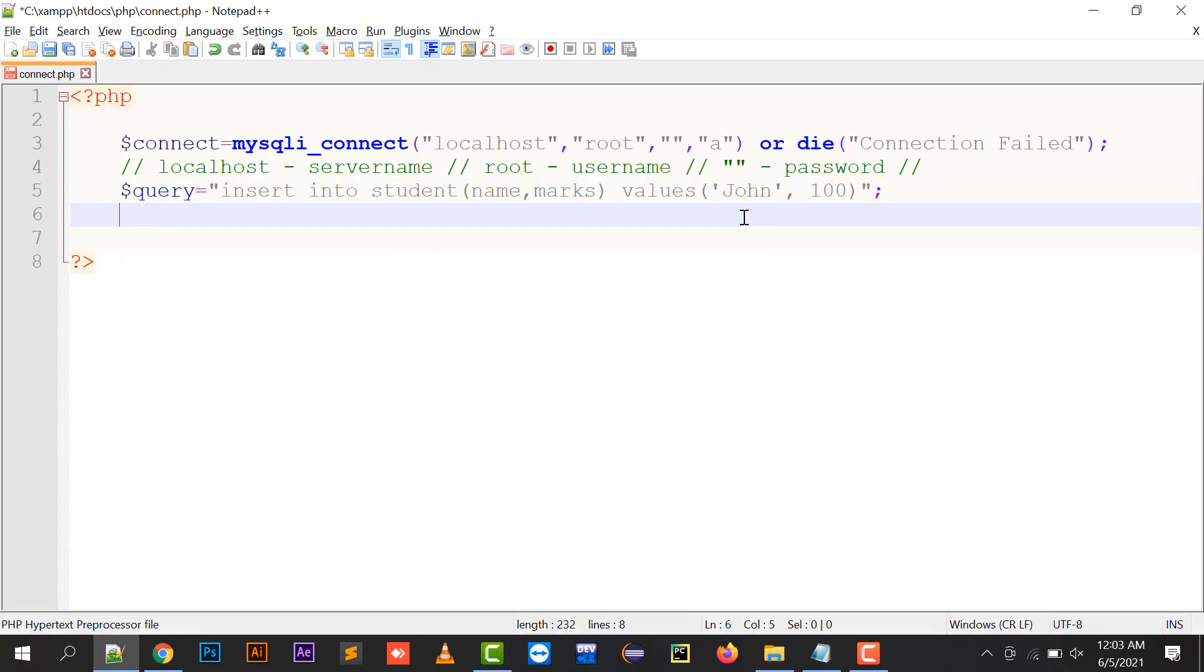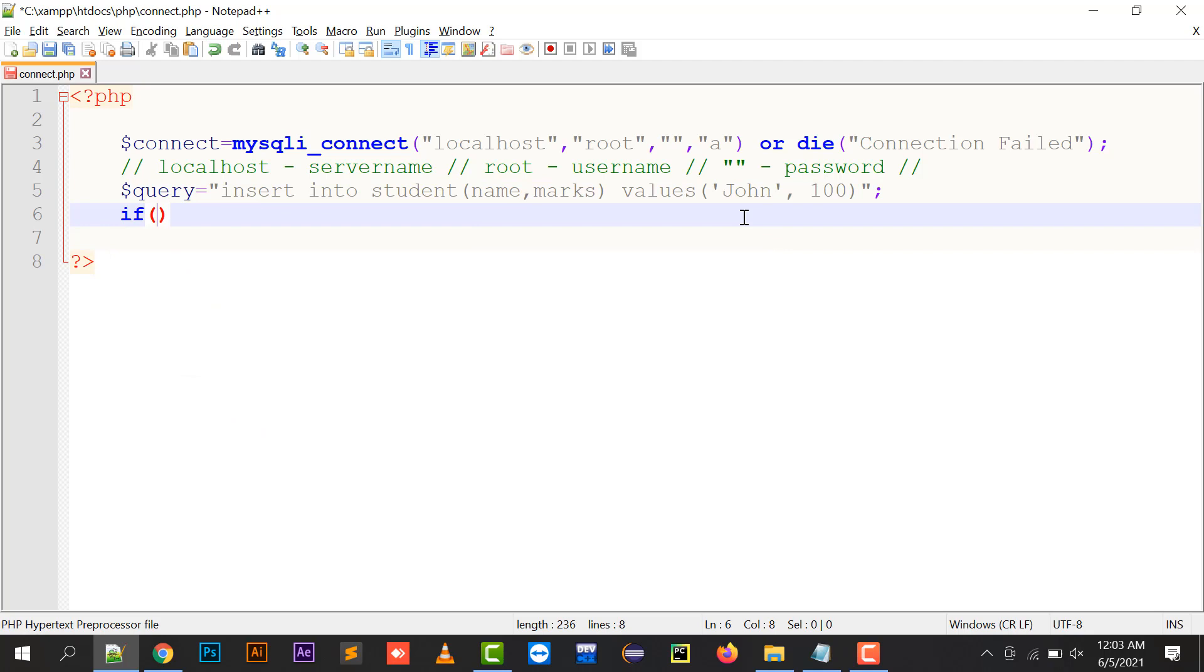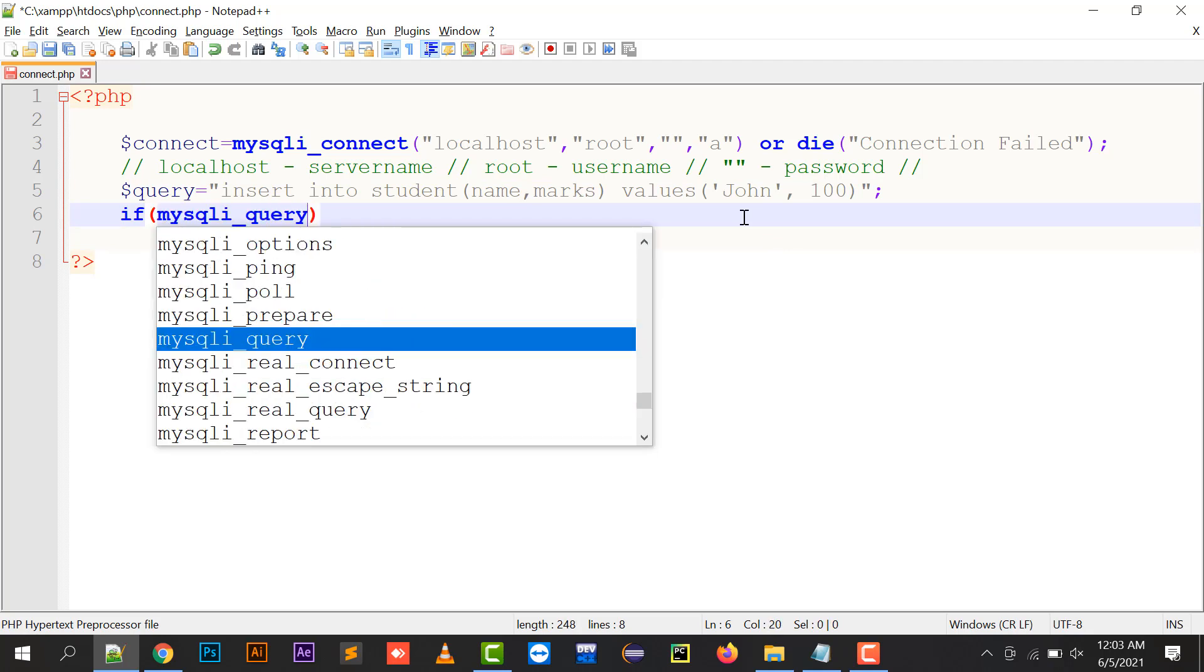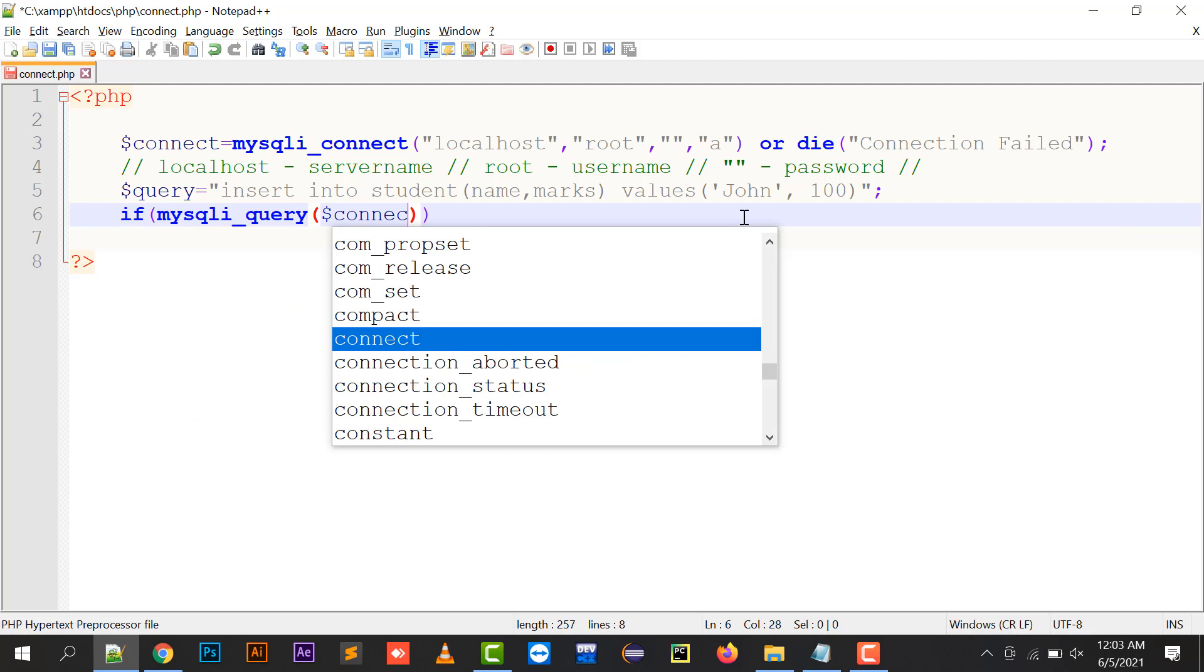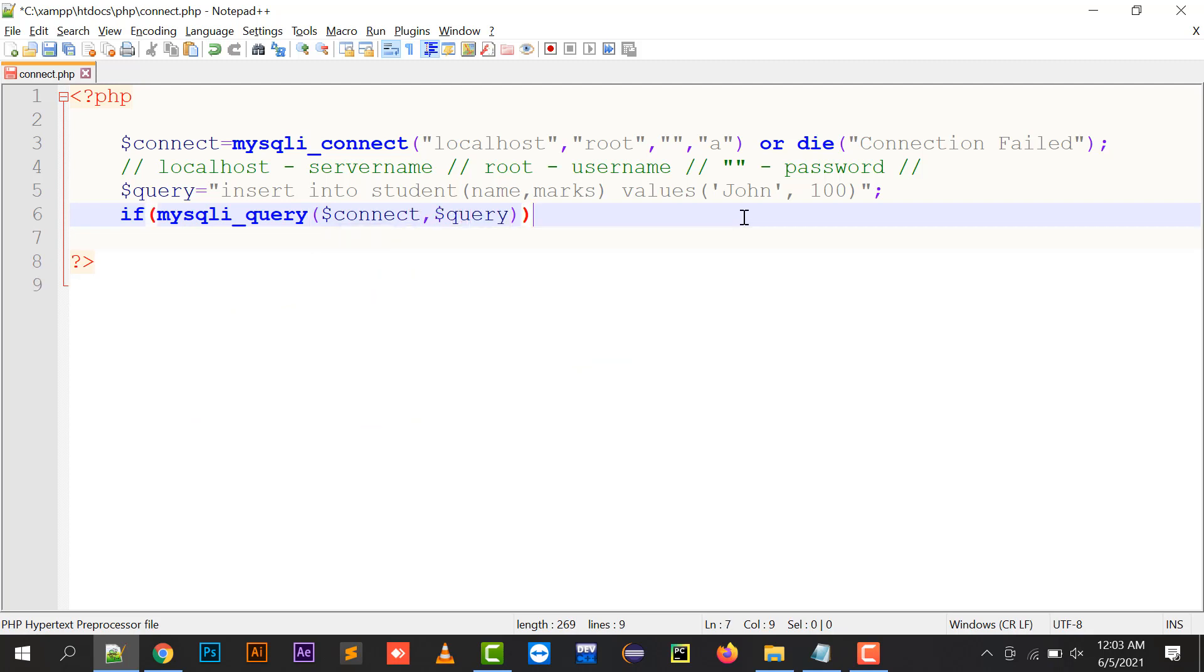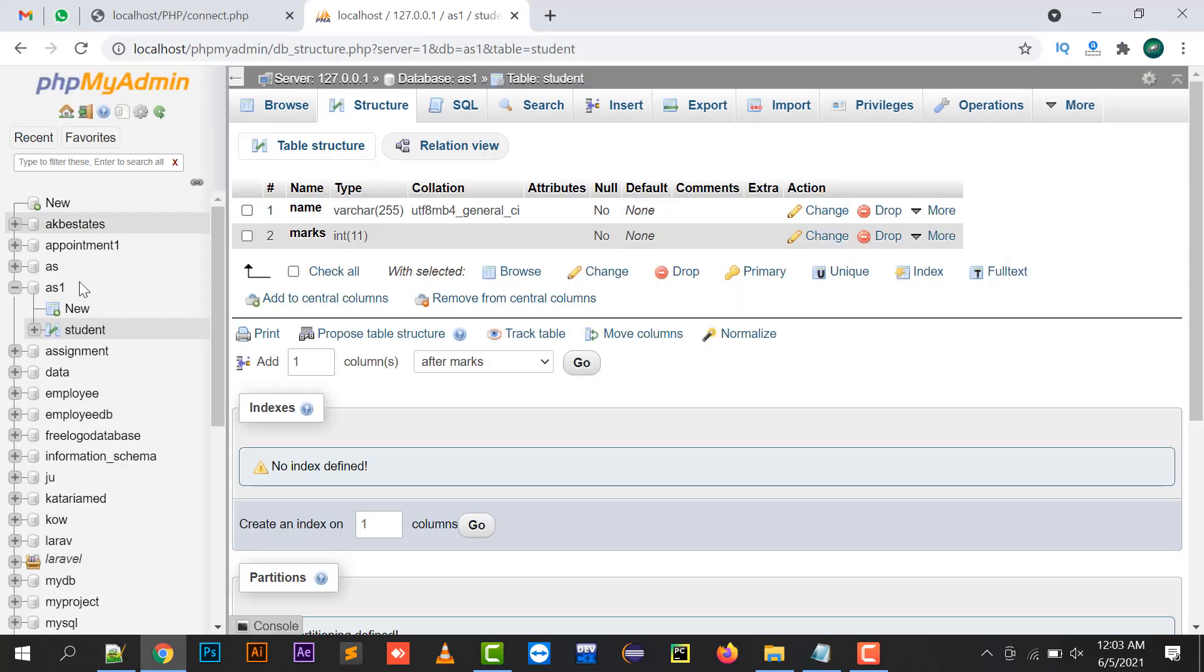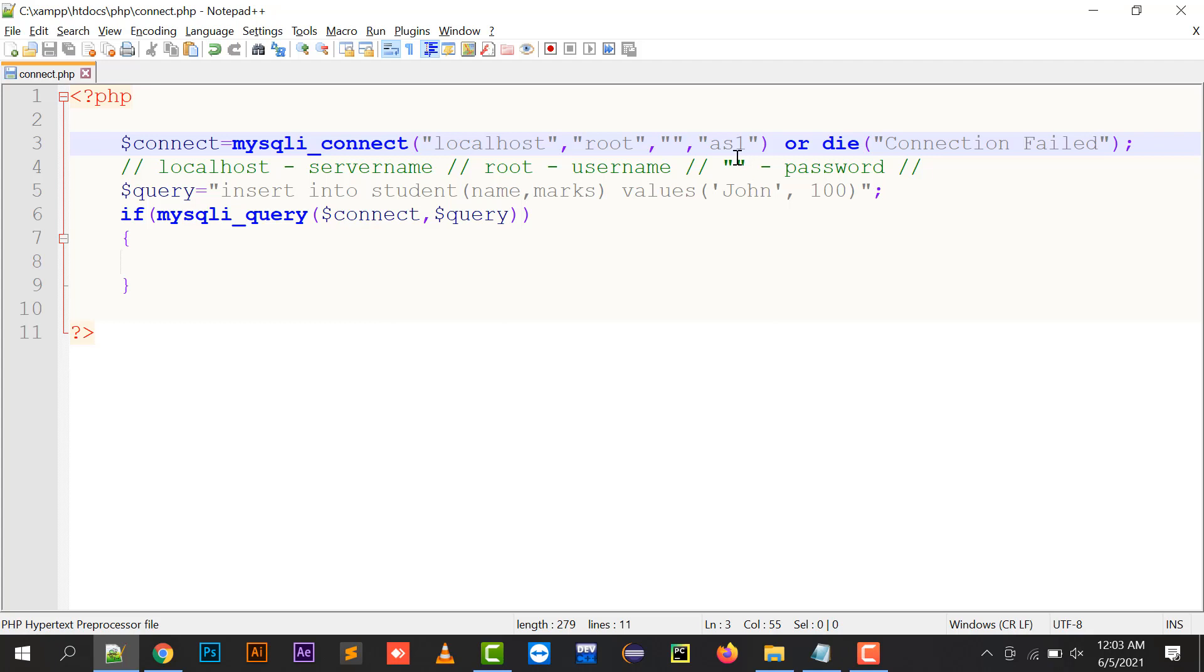Then there is mysqli_query function. We can pass two parameters. One is the connection to which your database has been connected, so right now we're connected with ES1. The second argument is the query which you need to execute.